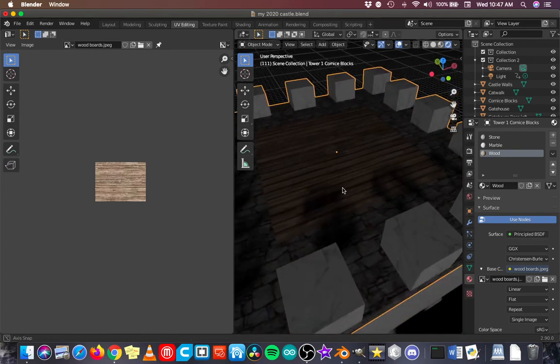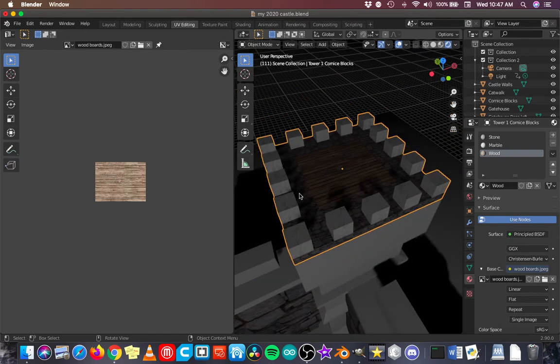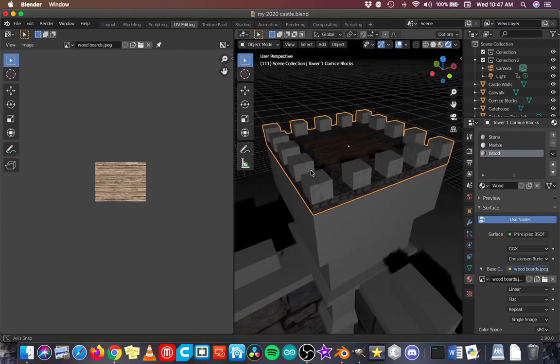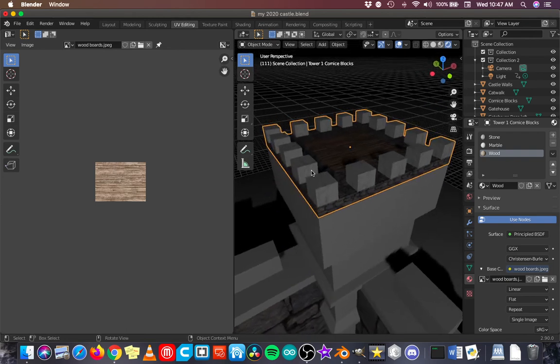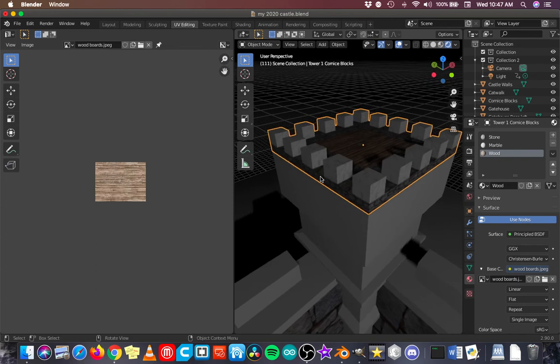And there is the top of my castle. So I've got the marble blocks now. And I've got the wood in the center. Even though this is all one object, I now have three materials applied to it and UV mapped in a way that I like. And you can apply that technique to any object.